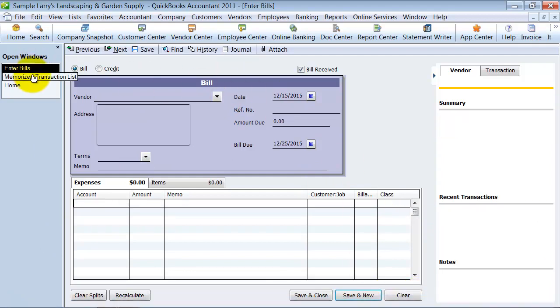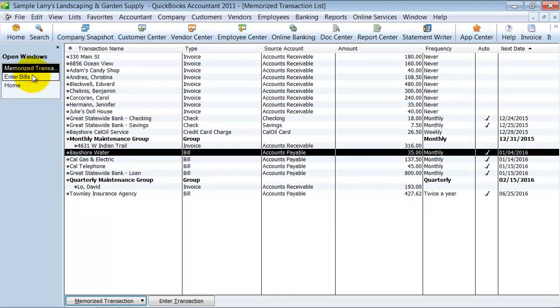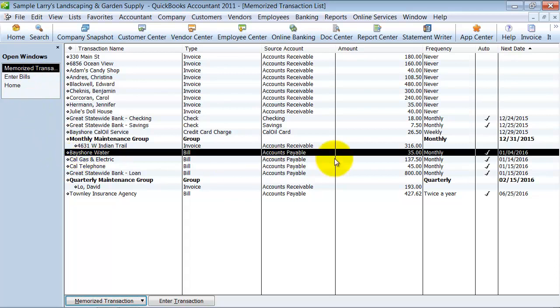But when I go look at my Memorized transaction list now, it's at $35. So that's how to change the amount on your Memorized transactions.